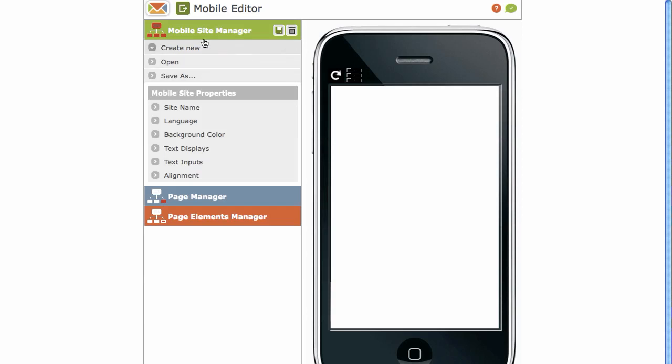This is your Mobile Site Manager, Page Manager and Page Elements Manager. We're first going to be covering the Mobile Site Manager.